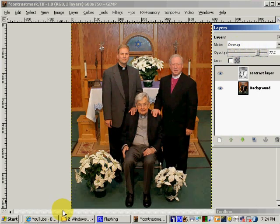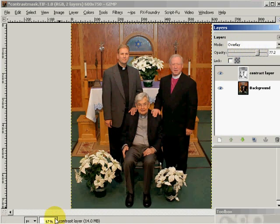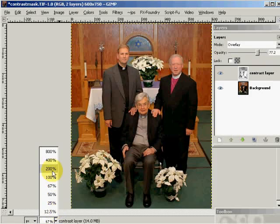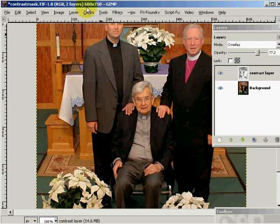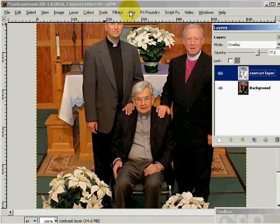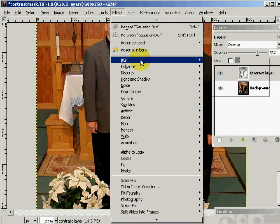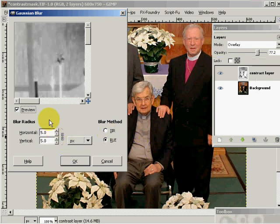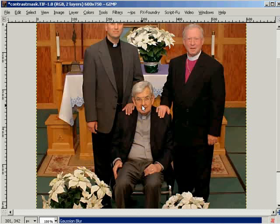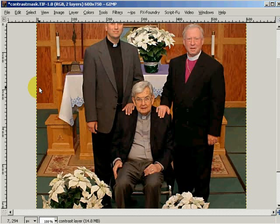Now, to increase the detail on this image — I'll magnify it to do it — I'm going to take this up to about 100. I'll come over, select my contrast layer, go to filters, blur, Gaussian blur, and leave it at about 5 because this is a reduced-size image, and say OK. If you'll notice, you can barely tell it, but the detail pops back in on the image.